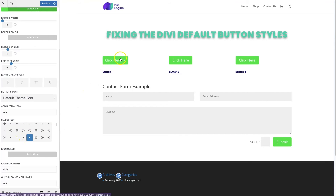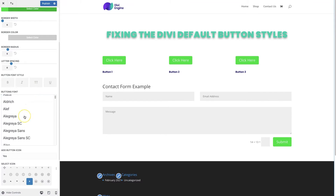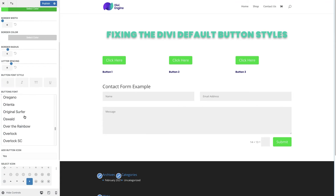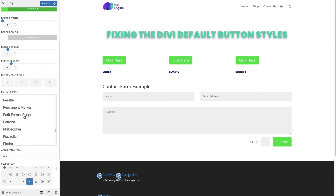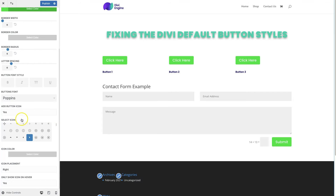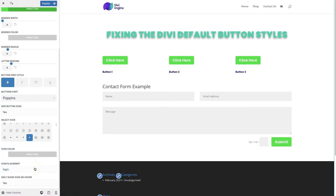Now we can see the buttons looking a little more uniform and a little less Divi-like. I don't like that arrow, so I'll change the hover icon to something that looks better. You can also change the button font — I'm going to scroll down to Poppins. I wish they'd make a searchable font list here, but this is the WordPress customizer. I'll change it to Poppins, make the font bold, and then publish to commit the changes.